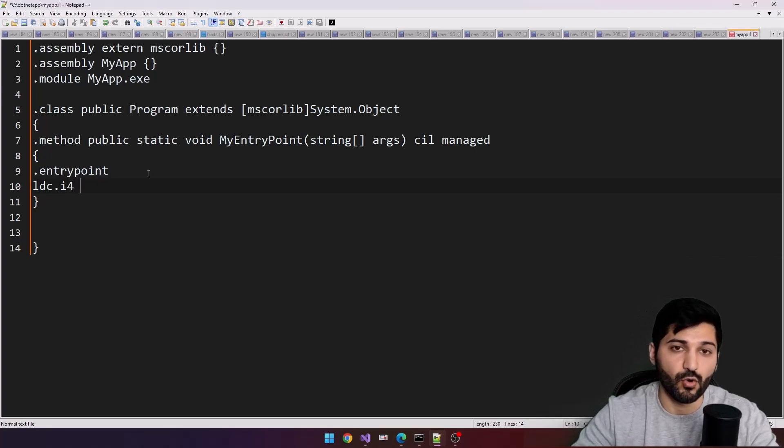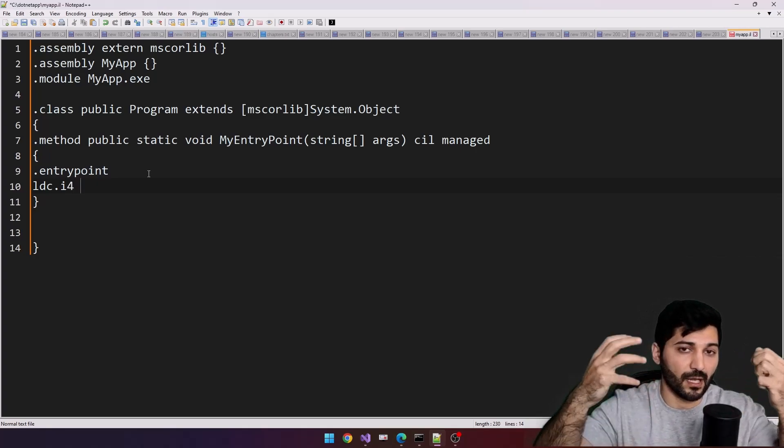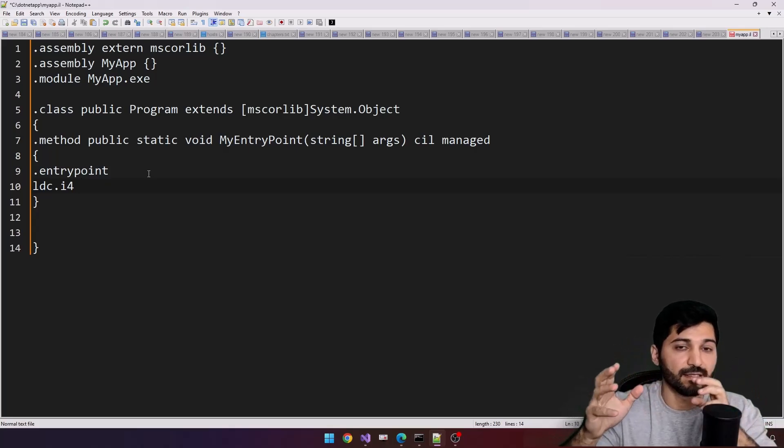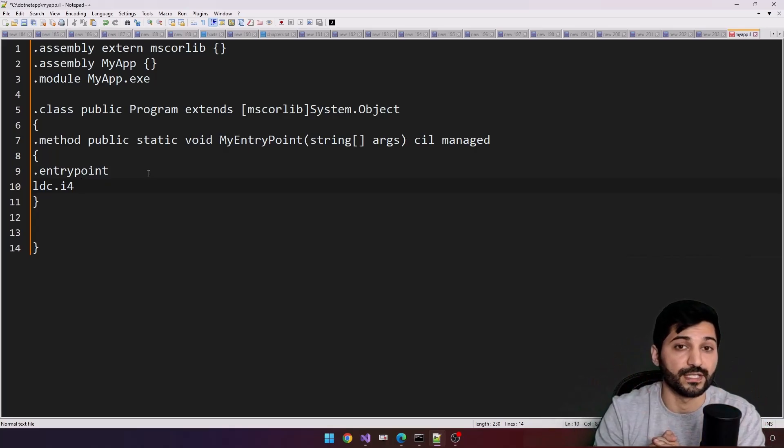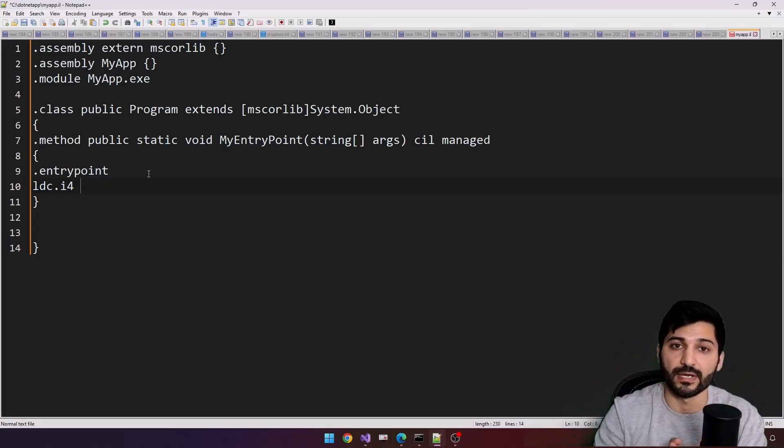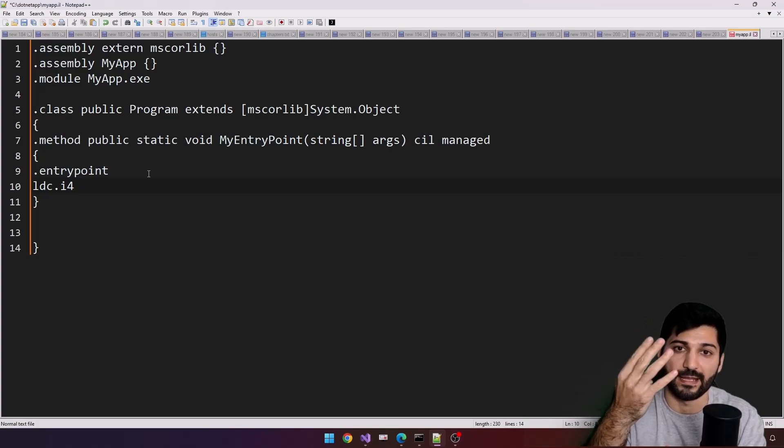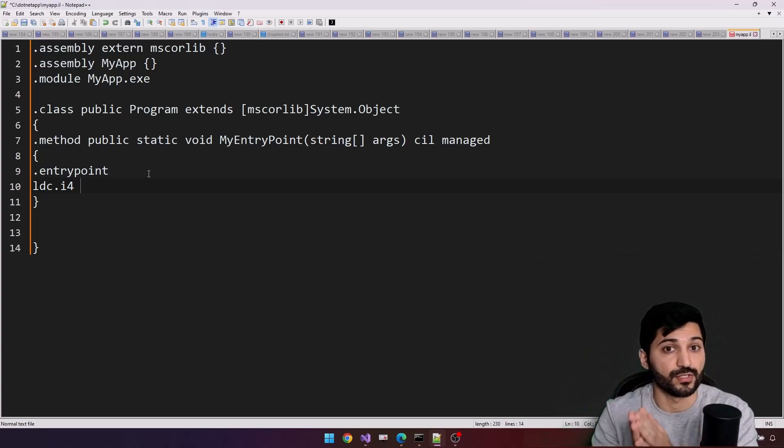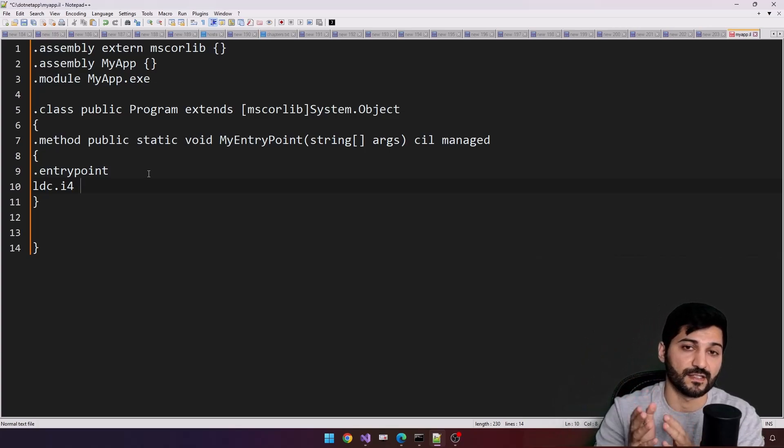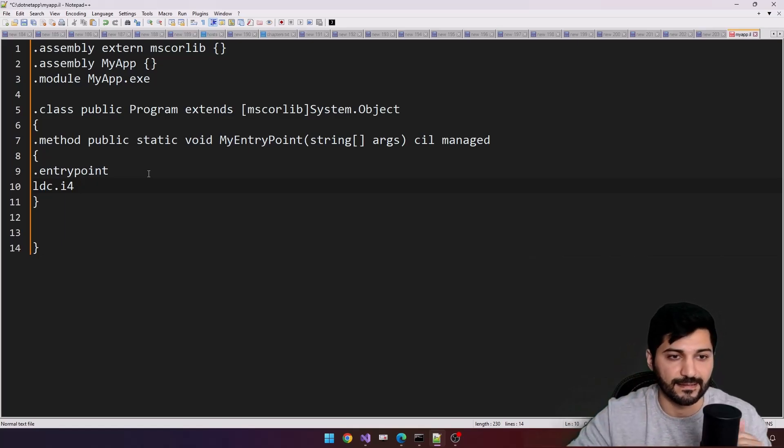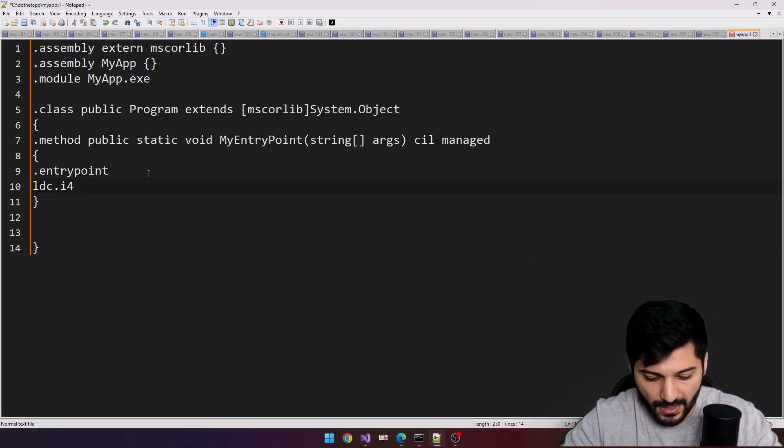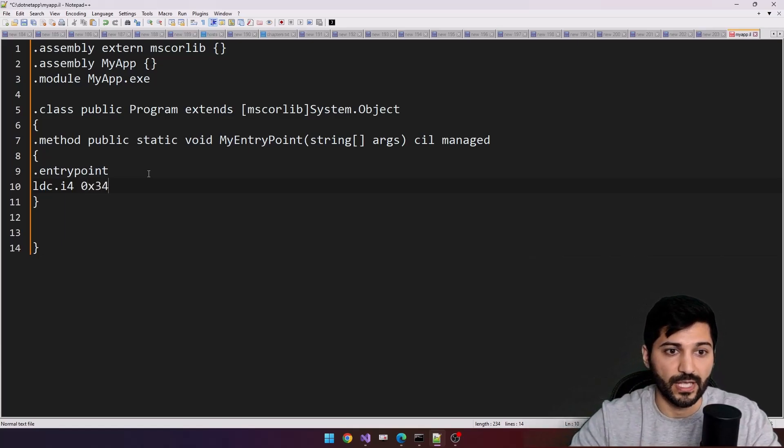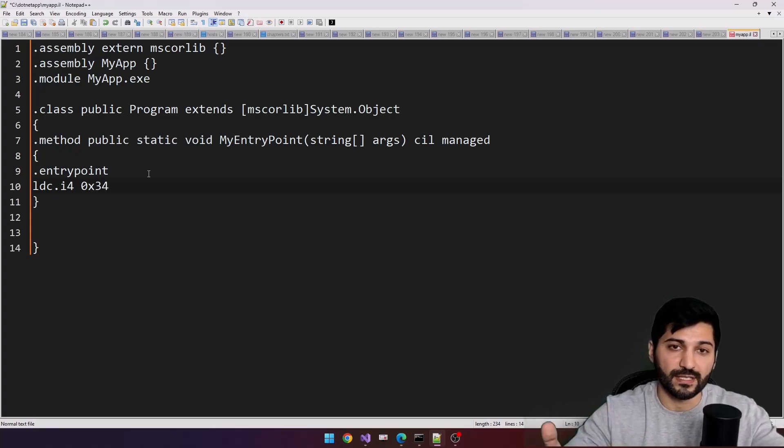i4 means I am loading a constant in type integer 32. This 4 here indicates it is 4 bytes, it means it is integer 32. You can specify integer 64 using i8. And this is 0x34. What does it mean? This is a hexadecimal value.